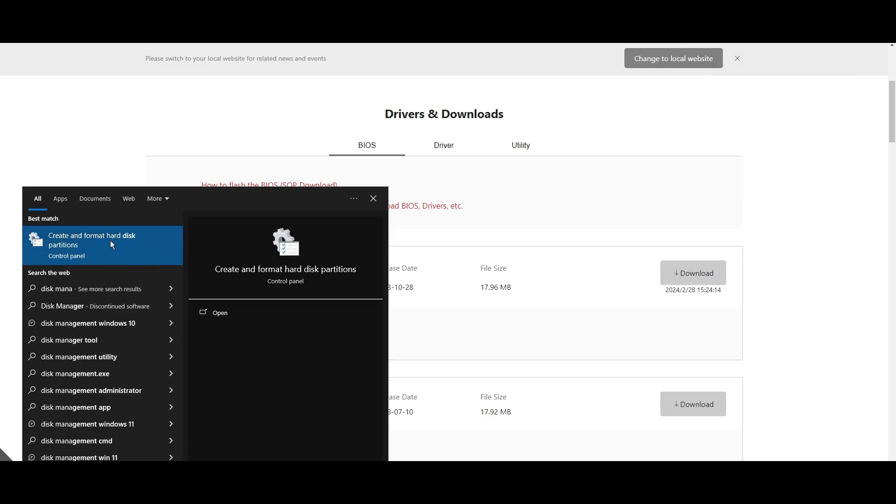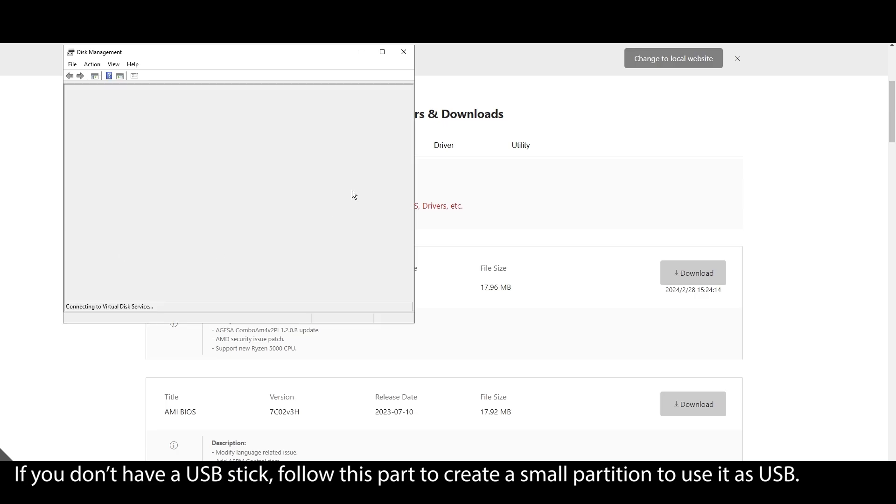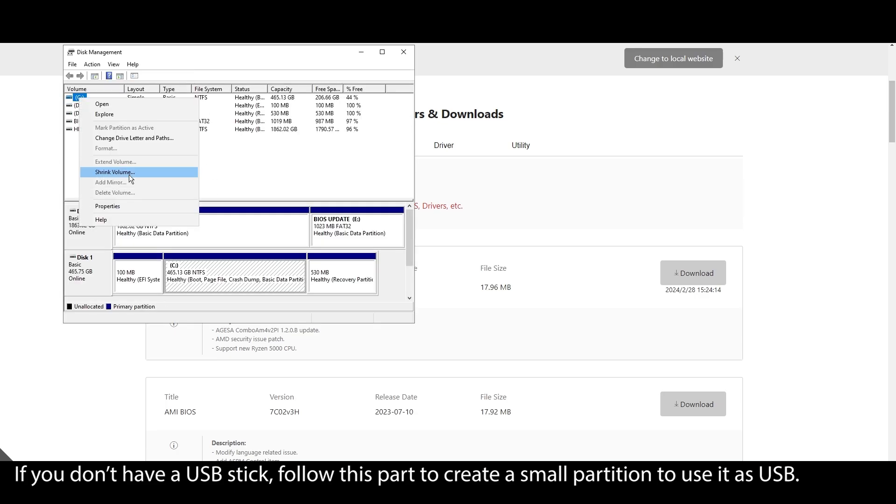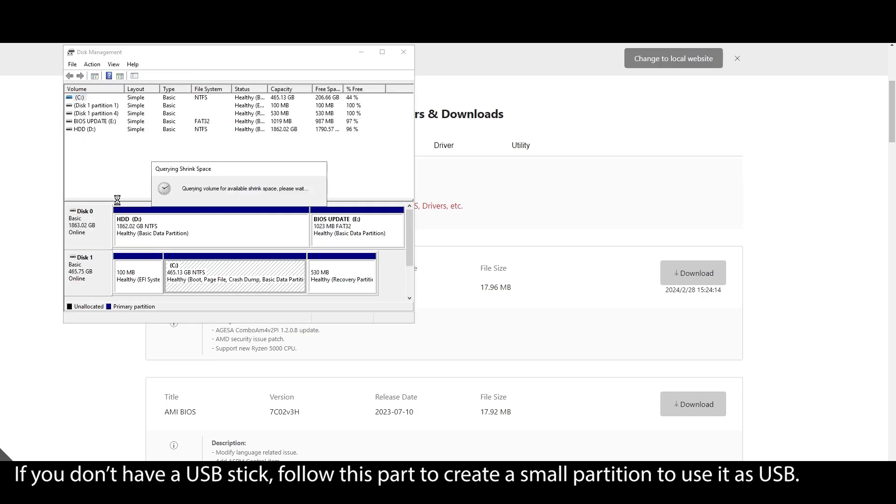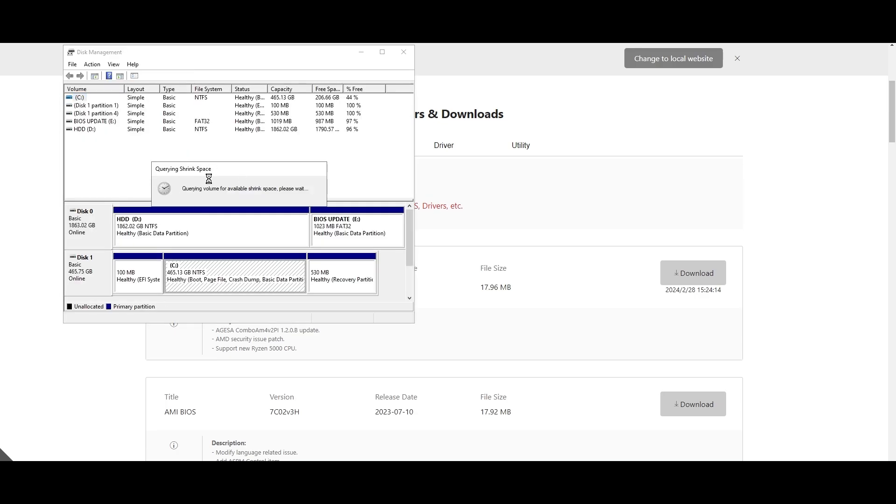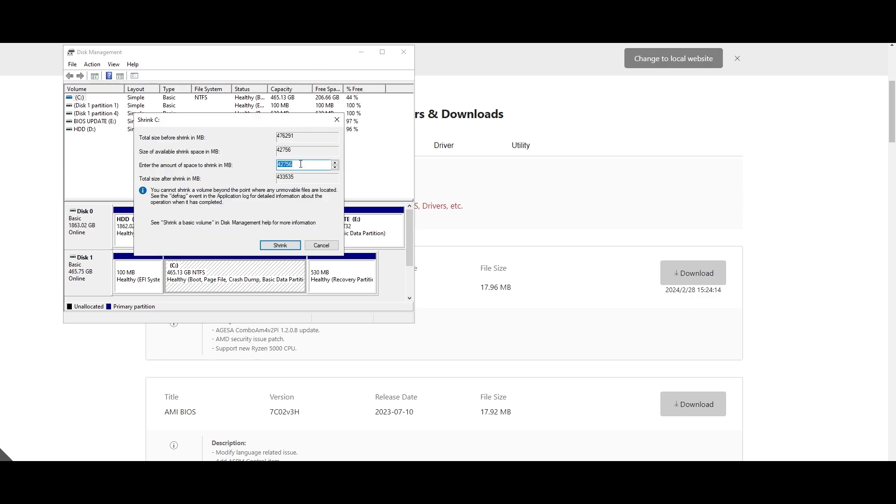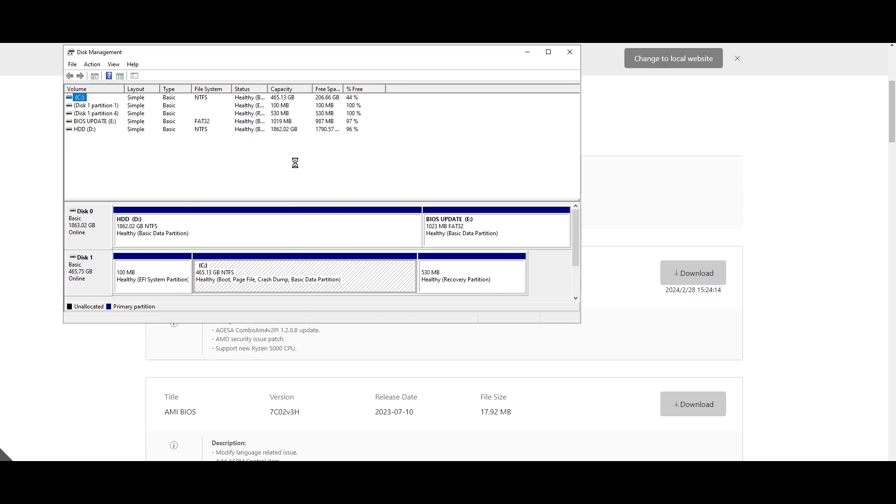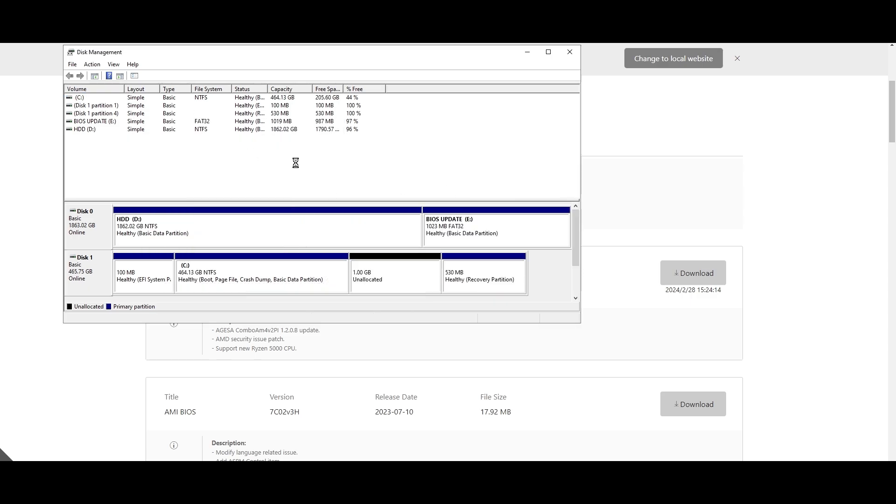On your Windows search bar, type system information, click on it, and locate your motherboard model. Click on it and press Ctrl+C to copy it. Open your browser and type your motherboard model and navigate to the official website. Look for a support or drivers tab, click on it, and choose BIOS. Find the latest BIOS update for your motherboard and download it.